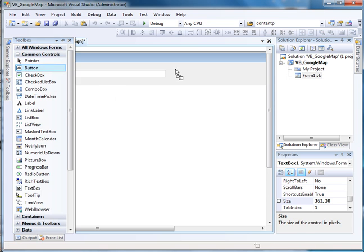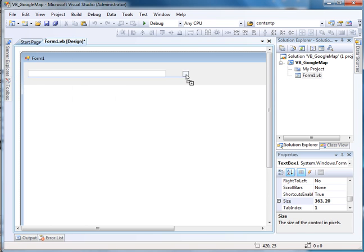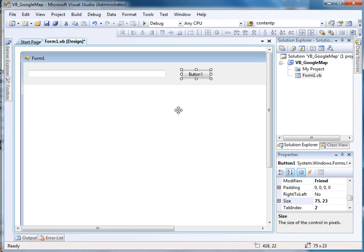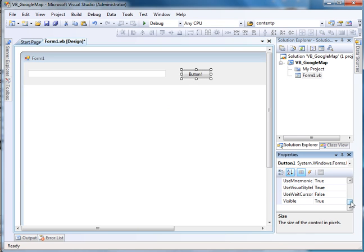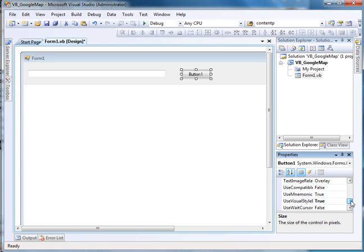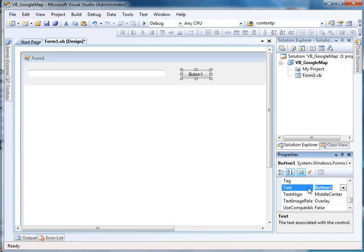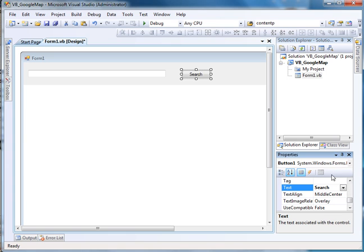And I want to add a button. Now my button, I want it to say, well what do I want it to say? I want it to say search. How's that?